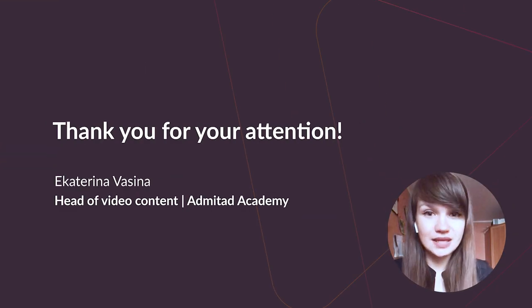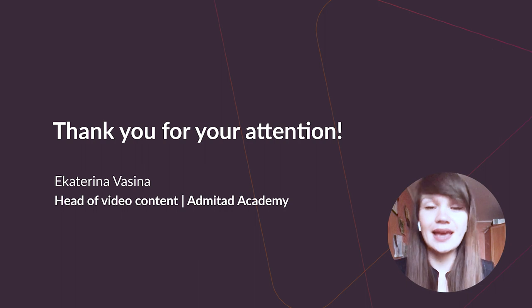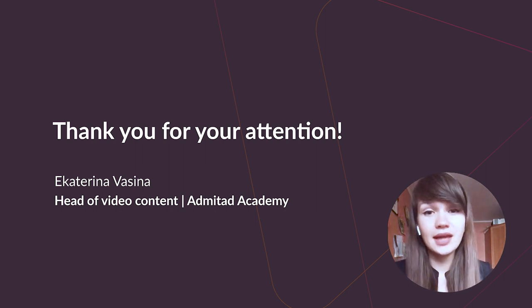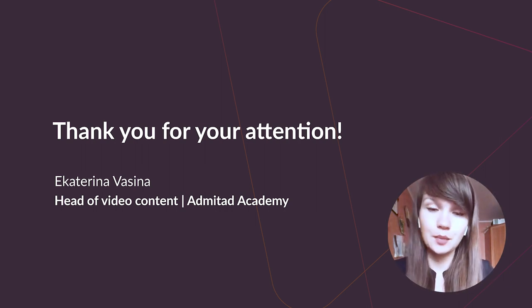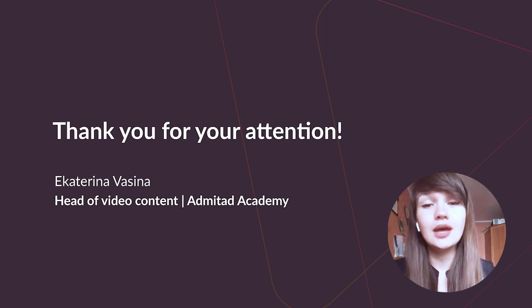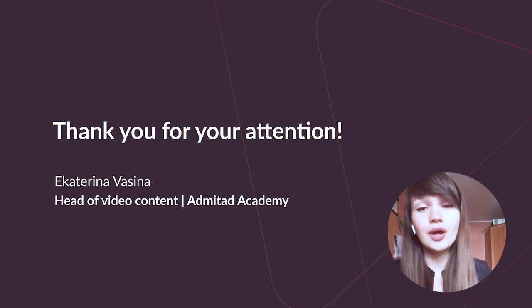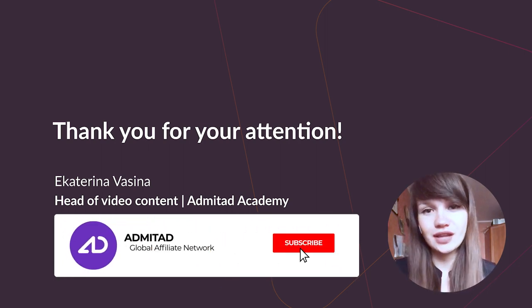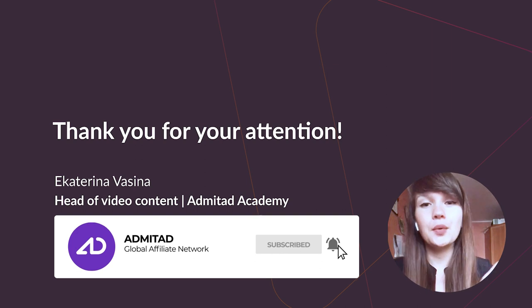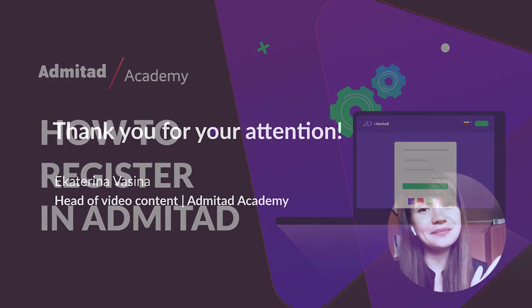As you could see, the whole process is really easy and really fast. But if you have any questions, please ask them in the comments. We will be really happy to help you. Don't forget to subscribe to our channel and to like our video. We wish you a productive day. Bye bye!